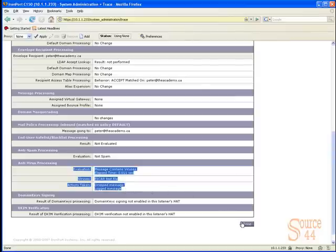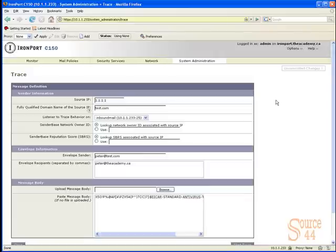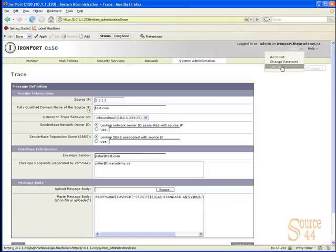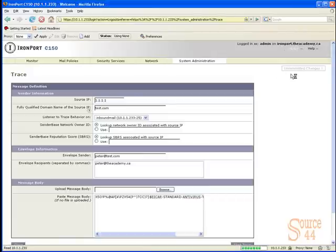This shows that the McAfee engine's working and we're pretty much good. The actions taken in this case is drop the message and log it.